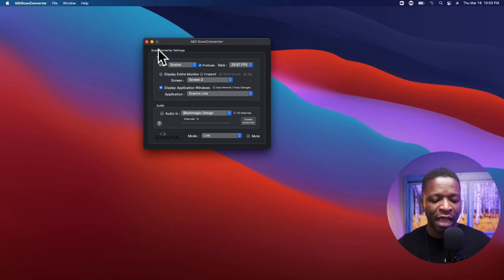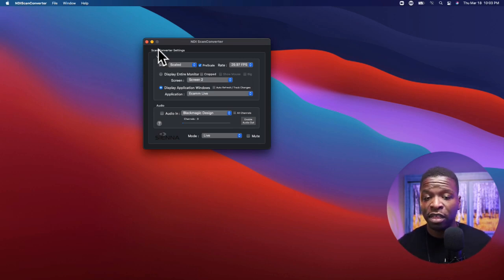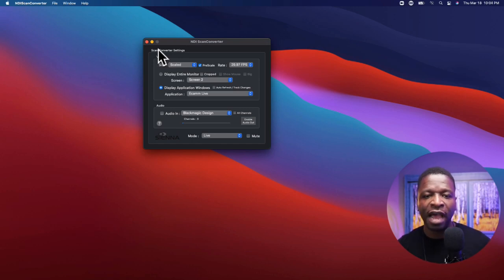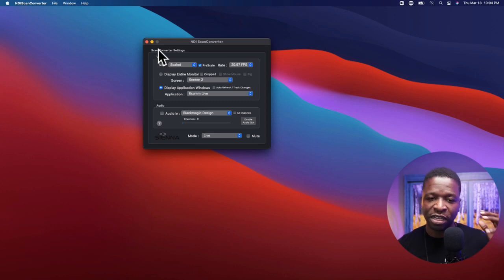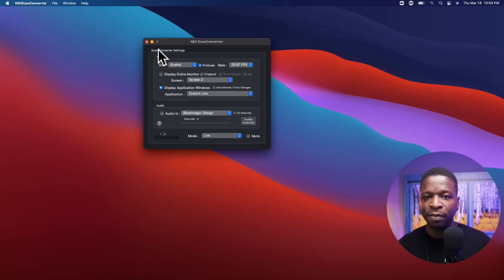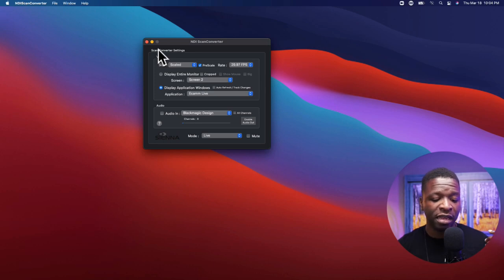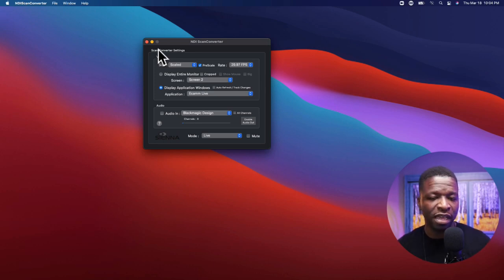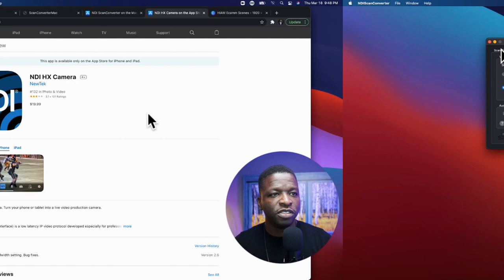Unfortunately I don't have my iPad cable so I'm not able to show you what the NDI HX app looks like on the iOS device — which is $19.99 — but I wanted to make sure to tell you that it is self-explanatory. It gives you a clean feed and allows you to use your device as an additional camera.